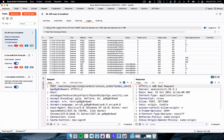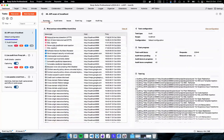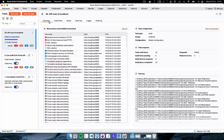This is all the information we get and this is how we can perform an API scan using Burp Suite.